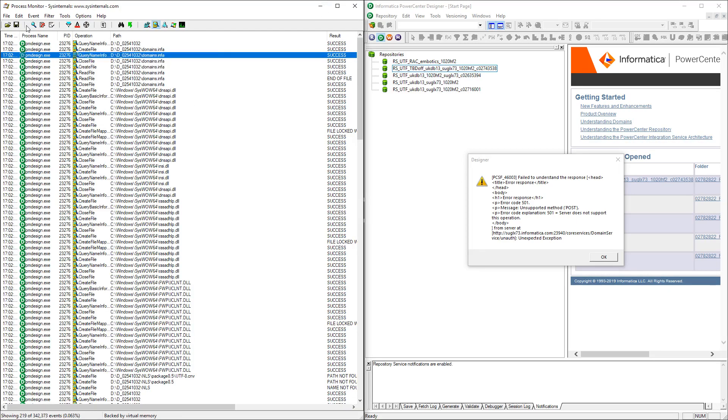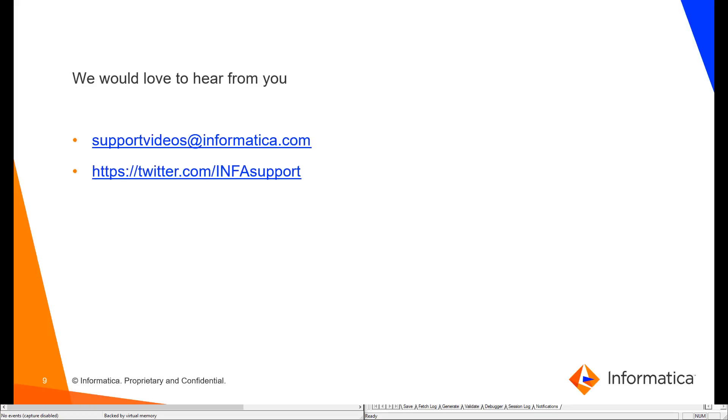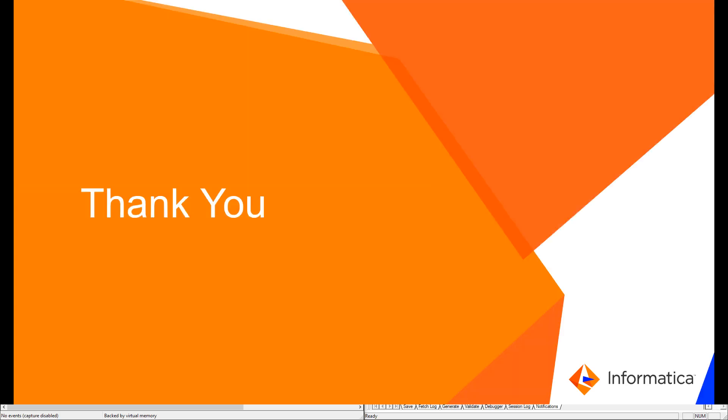And about this error, well, we'll look into this error in the second video. So any feedback about this video, just let us know, and I'll see you on the second video about the second error. Thank you.